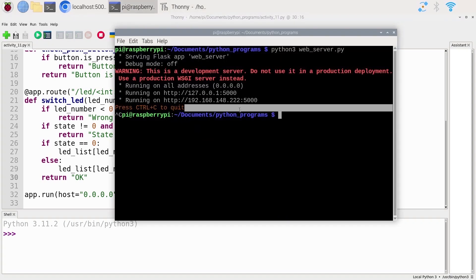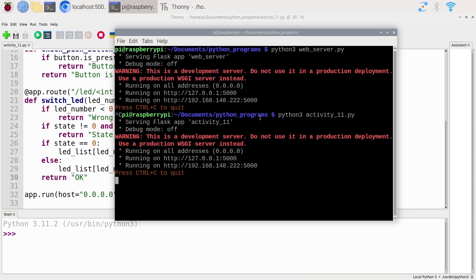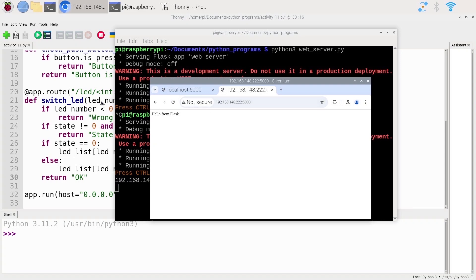Let's make sure you don't have a Flask server running anywhere, because if you're still running something on the terminal and you run something new, you might get an error. I'm going to run this from the terminal only. So I'm in my Python program directory — let's do Python3 activity11. The server is running. Let's open a web browser. With the IP address and port 5000, at least the homepage is working, so the server is working.